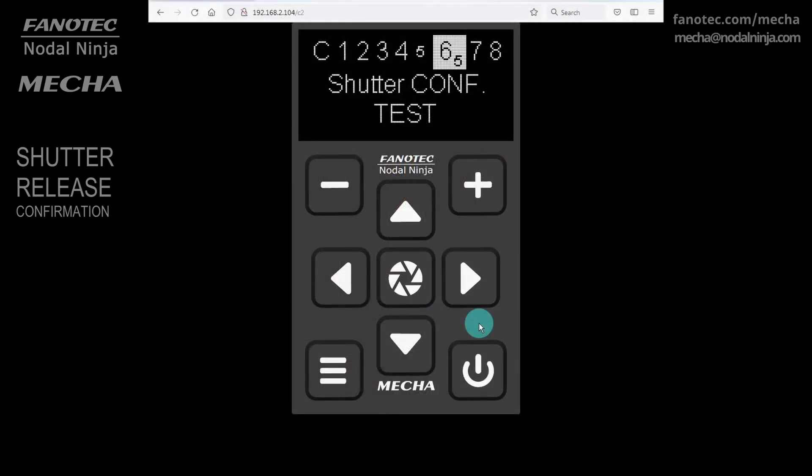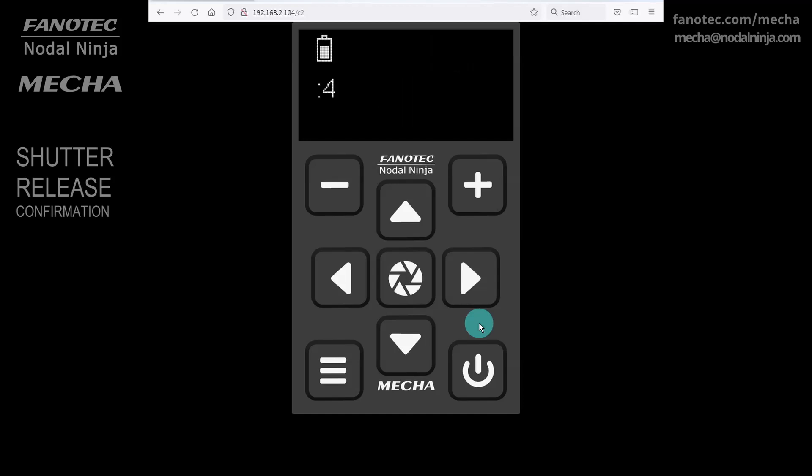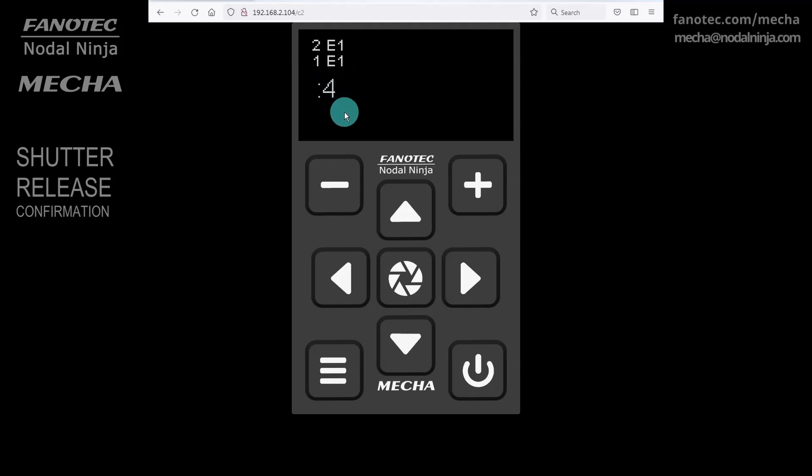For example, if you trigger the camera 4 times, the display should show 4 if the test is successful. If the shutter conf test fails, perform the test again with the use new shutter confirmation disabled on the config page.